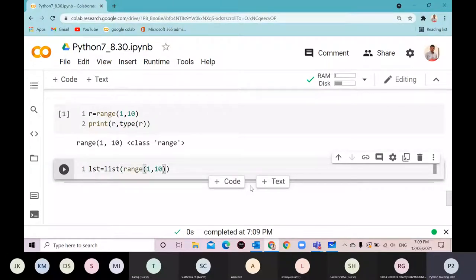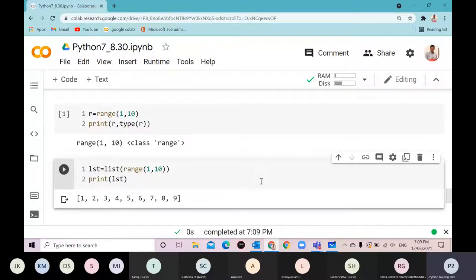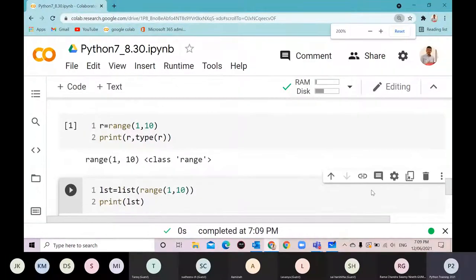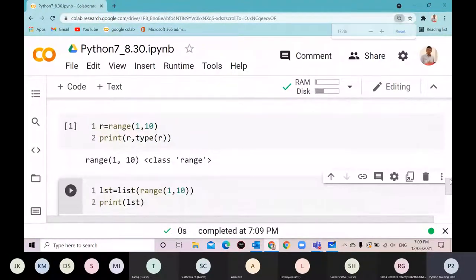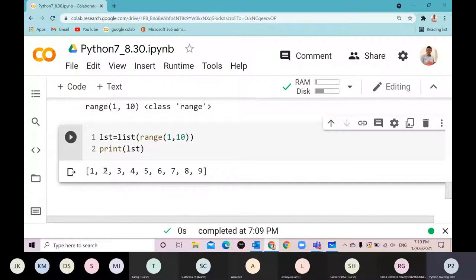If I want the entire range materialized, I can convert it using list(). If I print this list, it will give the entire range. Simply calling range() will not store the entire sequence.